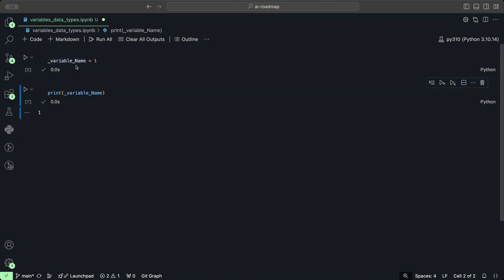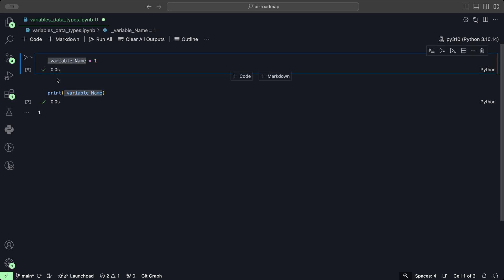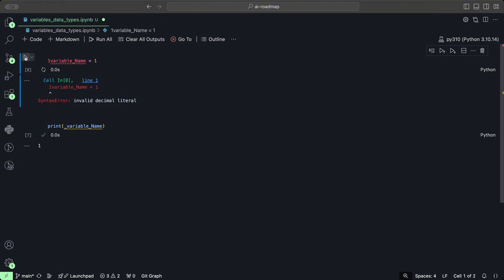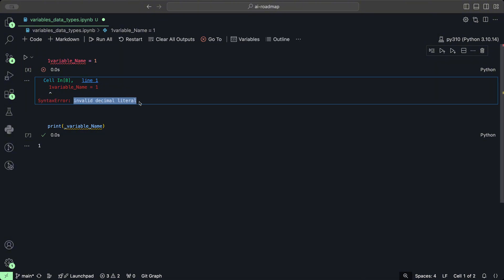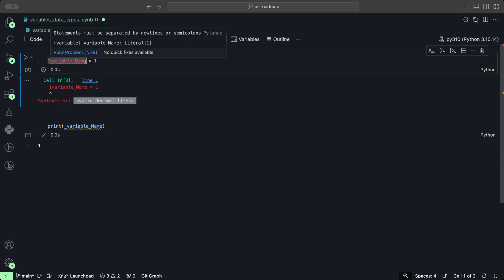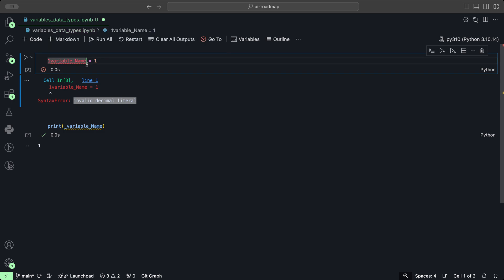Now what we cannot do is we cannot add numbers at the beginning of variables. And so when we add the number one, we kind of see that there's some kind of error here, and when we try to click play we get a syntax error invalid decimal literal. So basically because this number is in front of this word it cannot interpret what exactly this is. So naming variables with numbers in the beginning will not work.